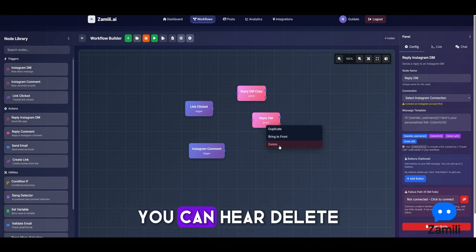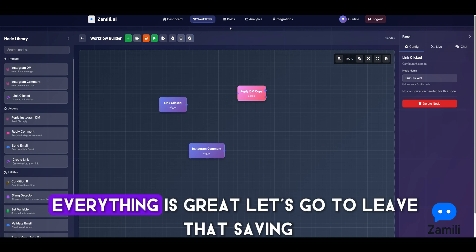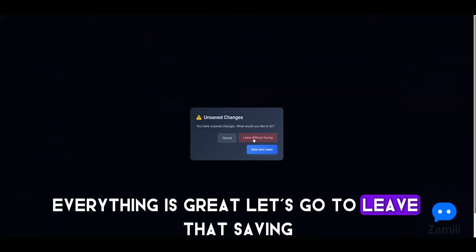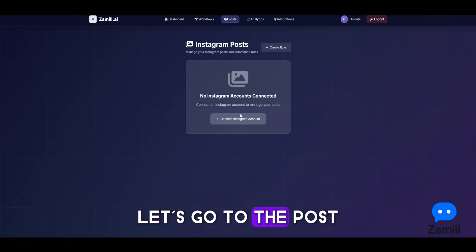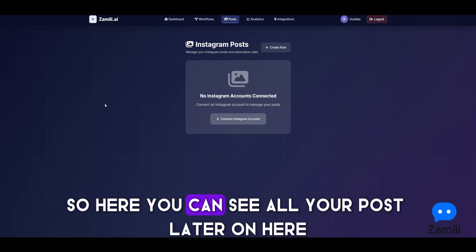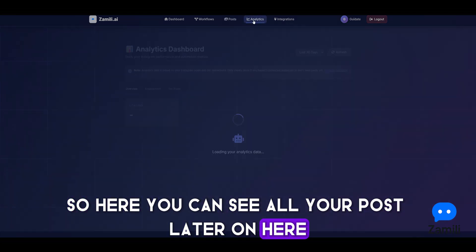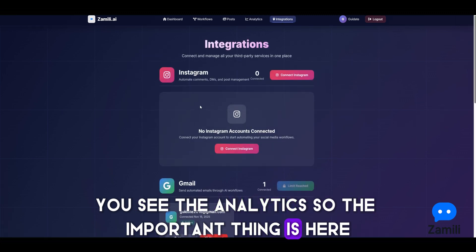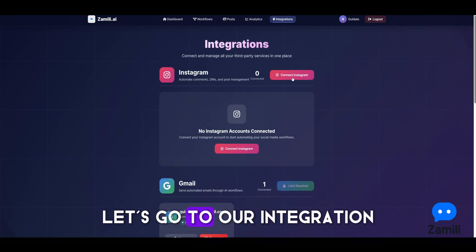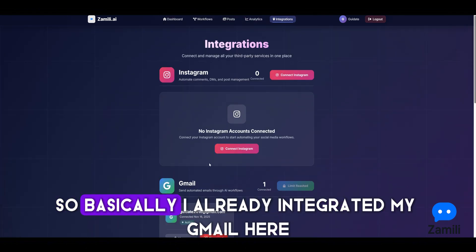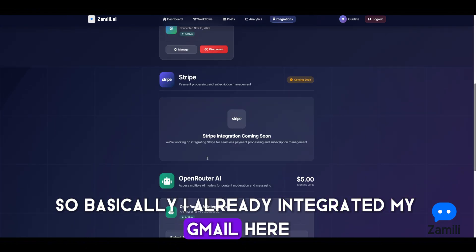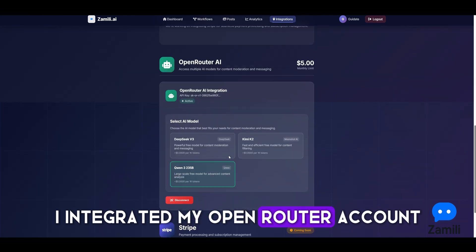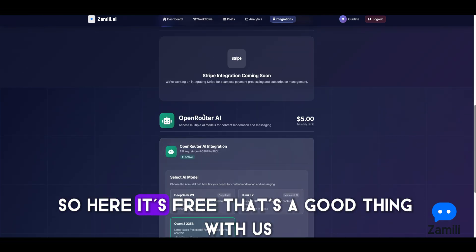We can leave without saving and go to the posts section, where you can see all your posts. Same thing for the analytics — you will see your analytics there. The important thing is the integrations section — I already have my Gmail integrated and my OpenRouter account integrated.